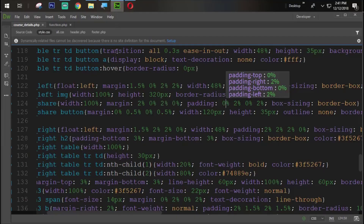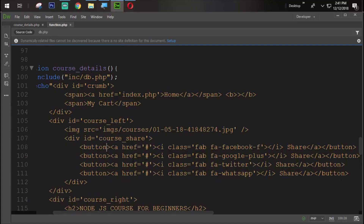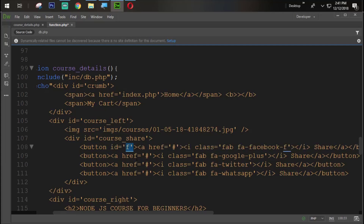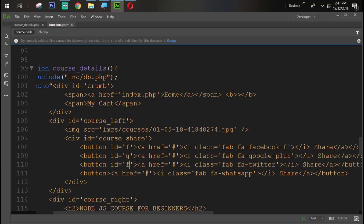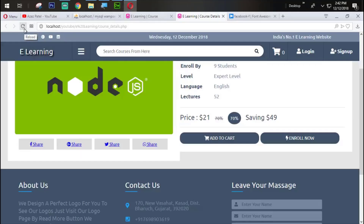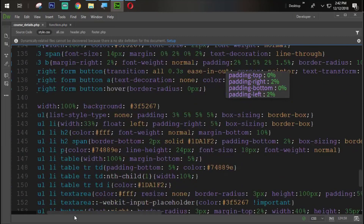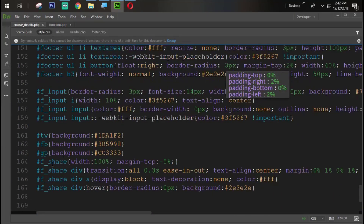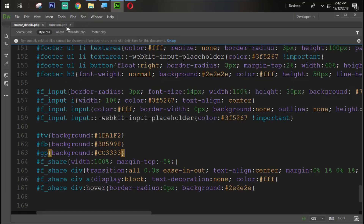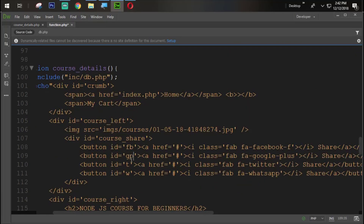Now we need to give each button an ID. Set id equal to 'f' for Facebook, id equal to 'g' for Google, id equal to 't' for Twitter, and id equal to 'w' for WhatsApp. Now refresh — you can see the colors are coming perfectly.